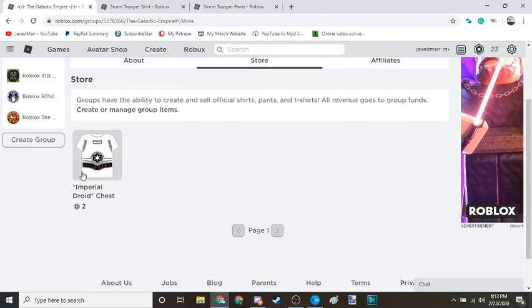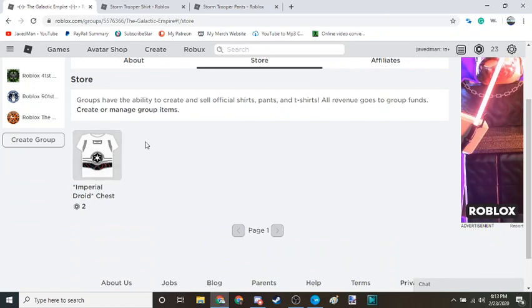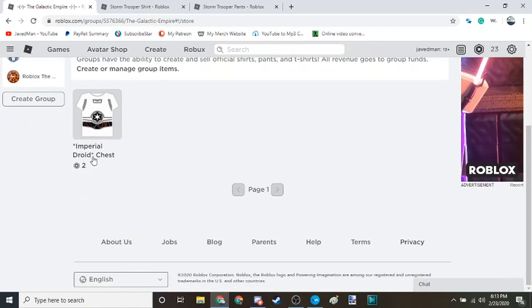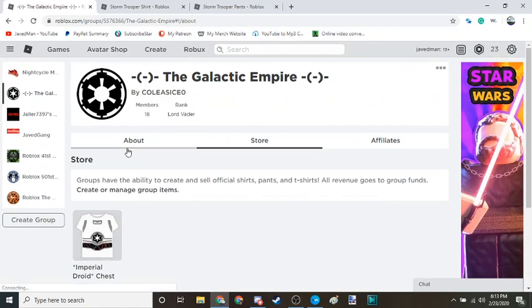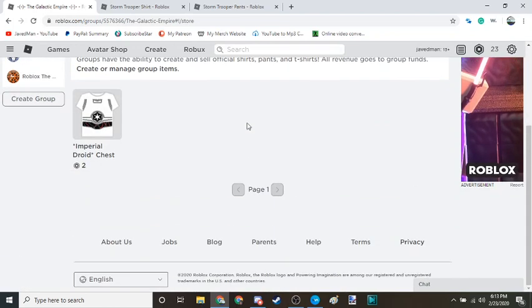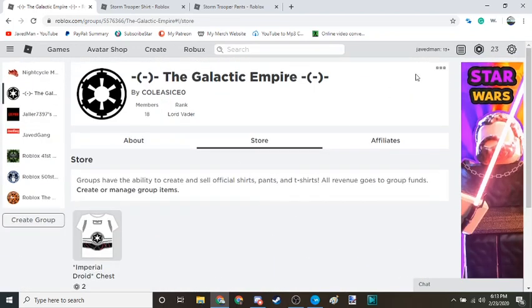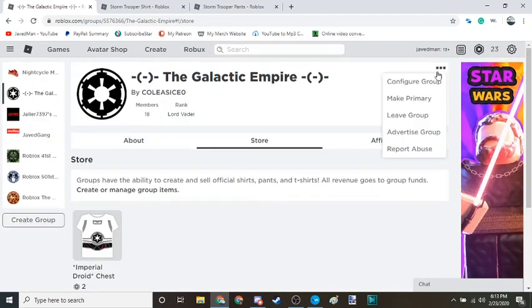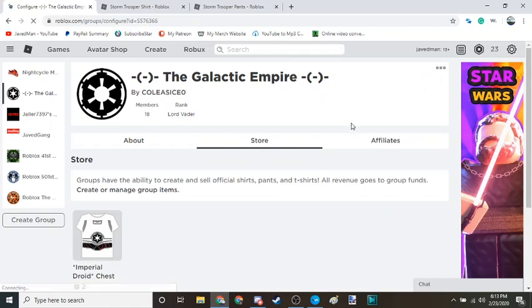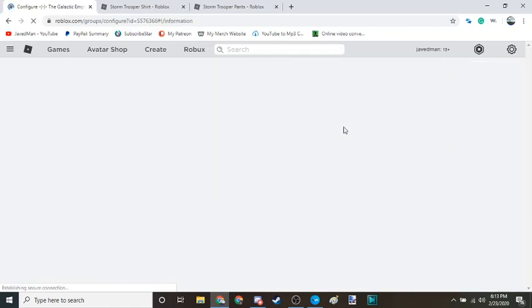And I've already made one item for a specific character, but in case you guys are wondering how to actually make items, first I'm going to show you one thing.